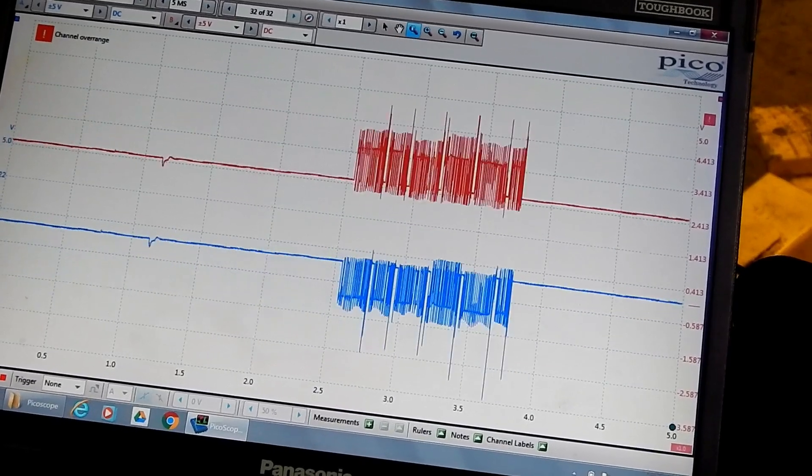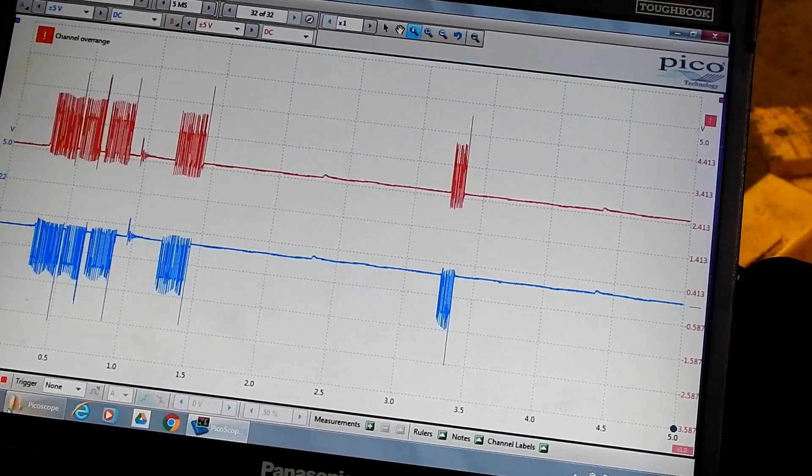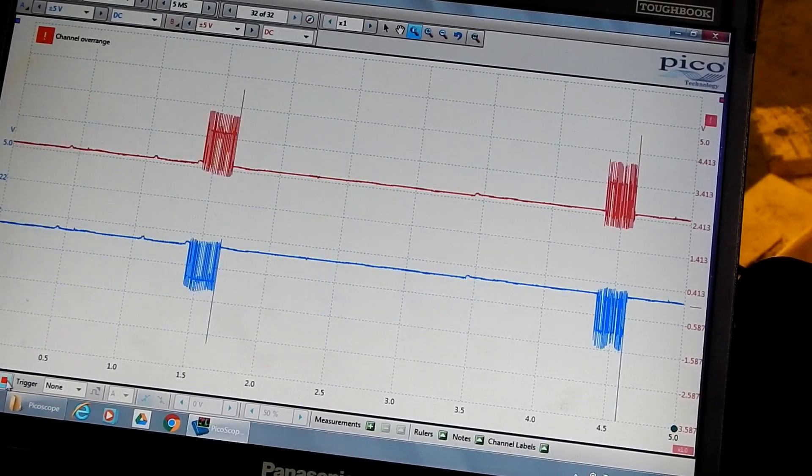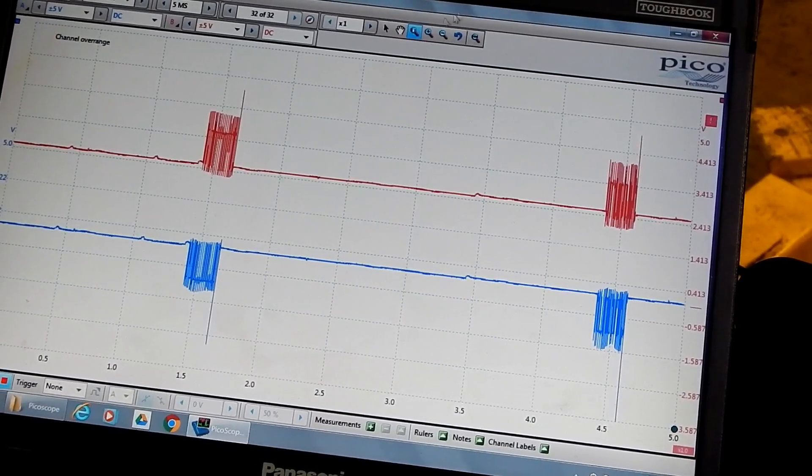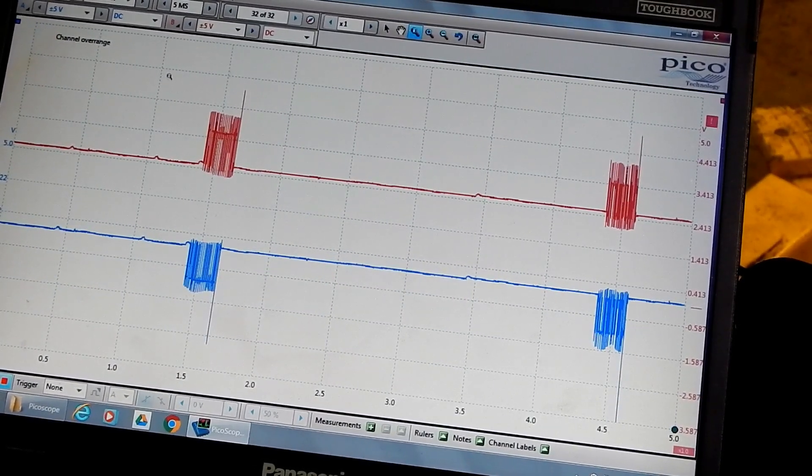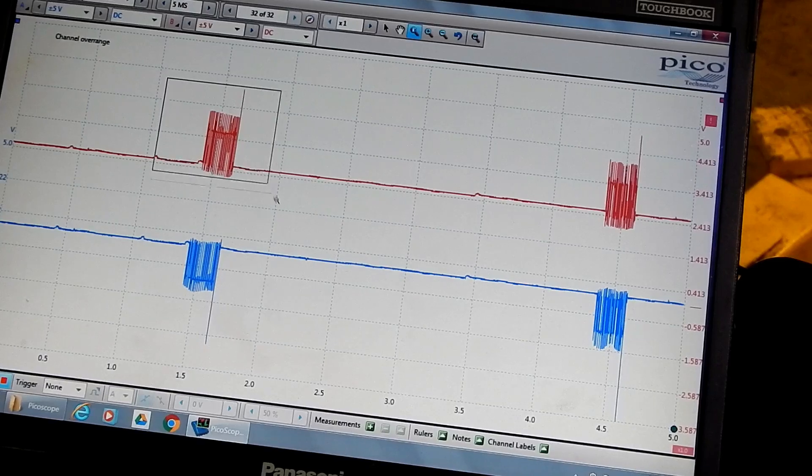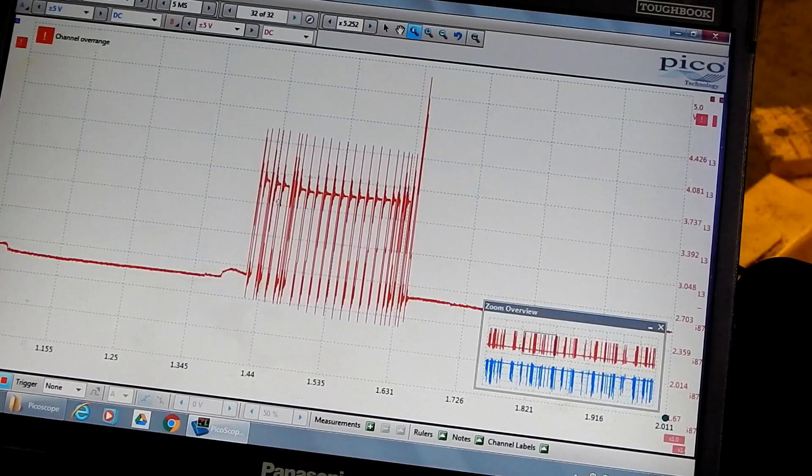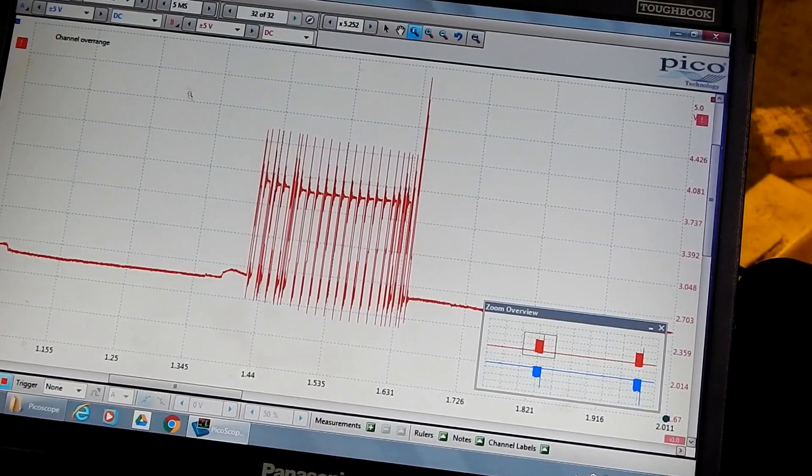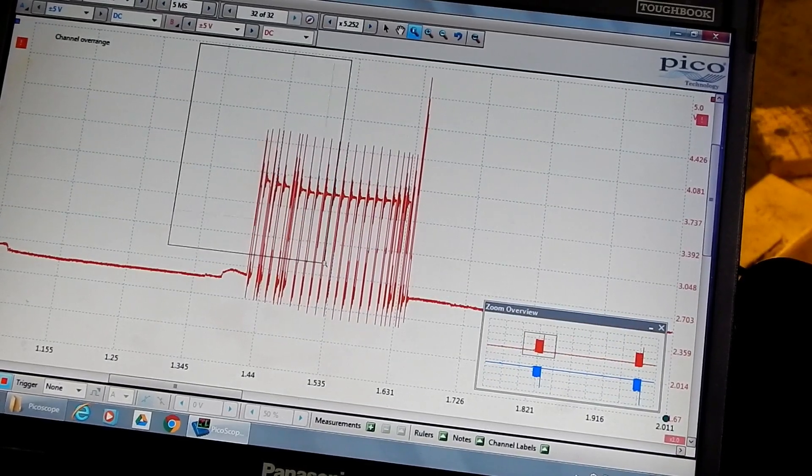This is the CAN high and CAN low started with the Pico scope. You can see even with me zooming in on it, it's still a great image.